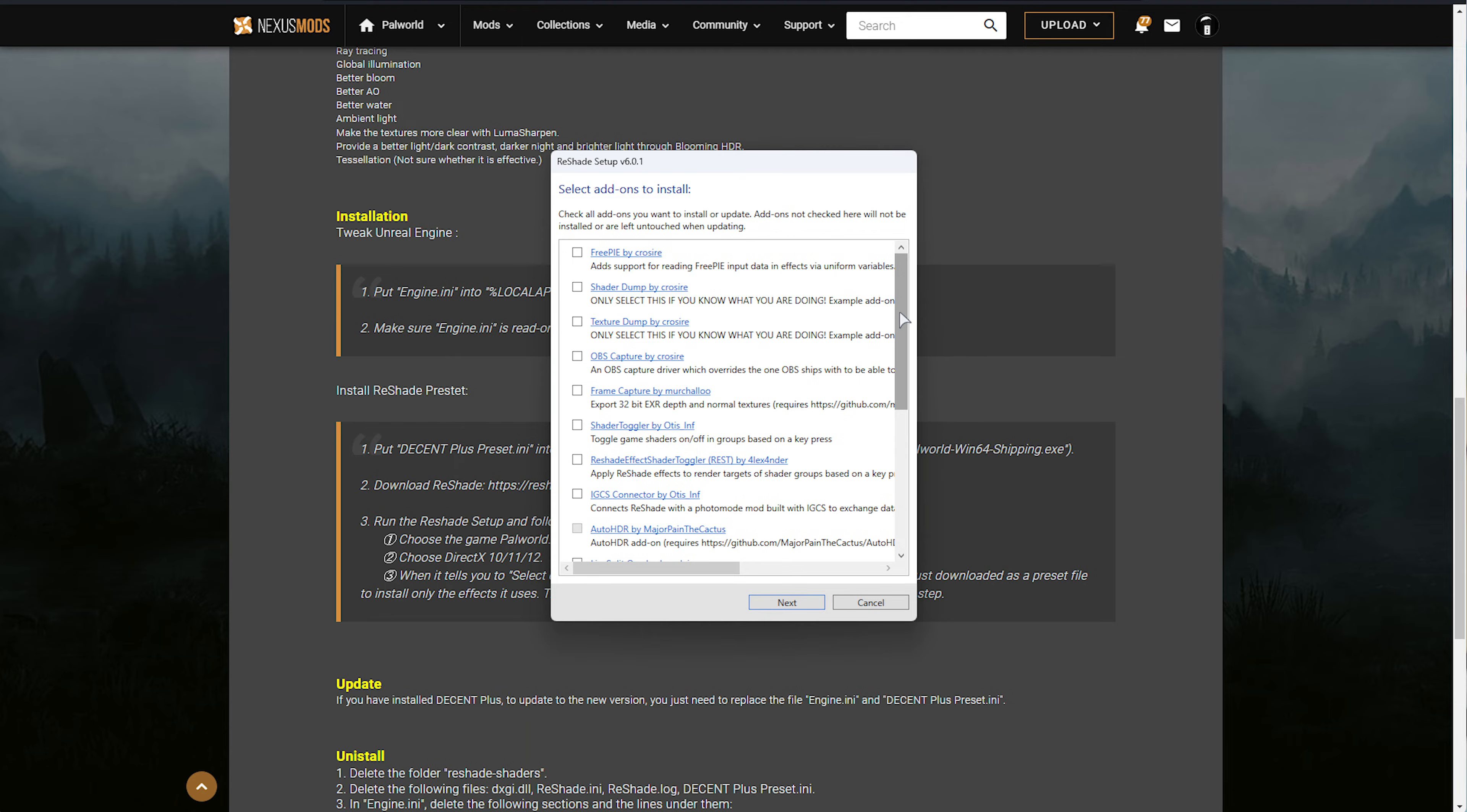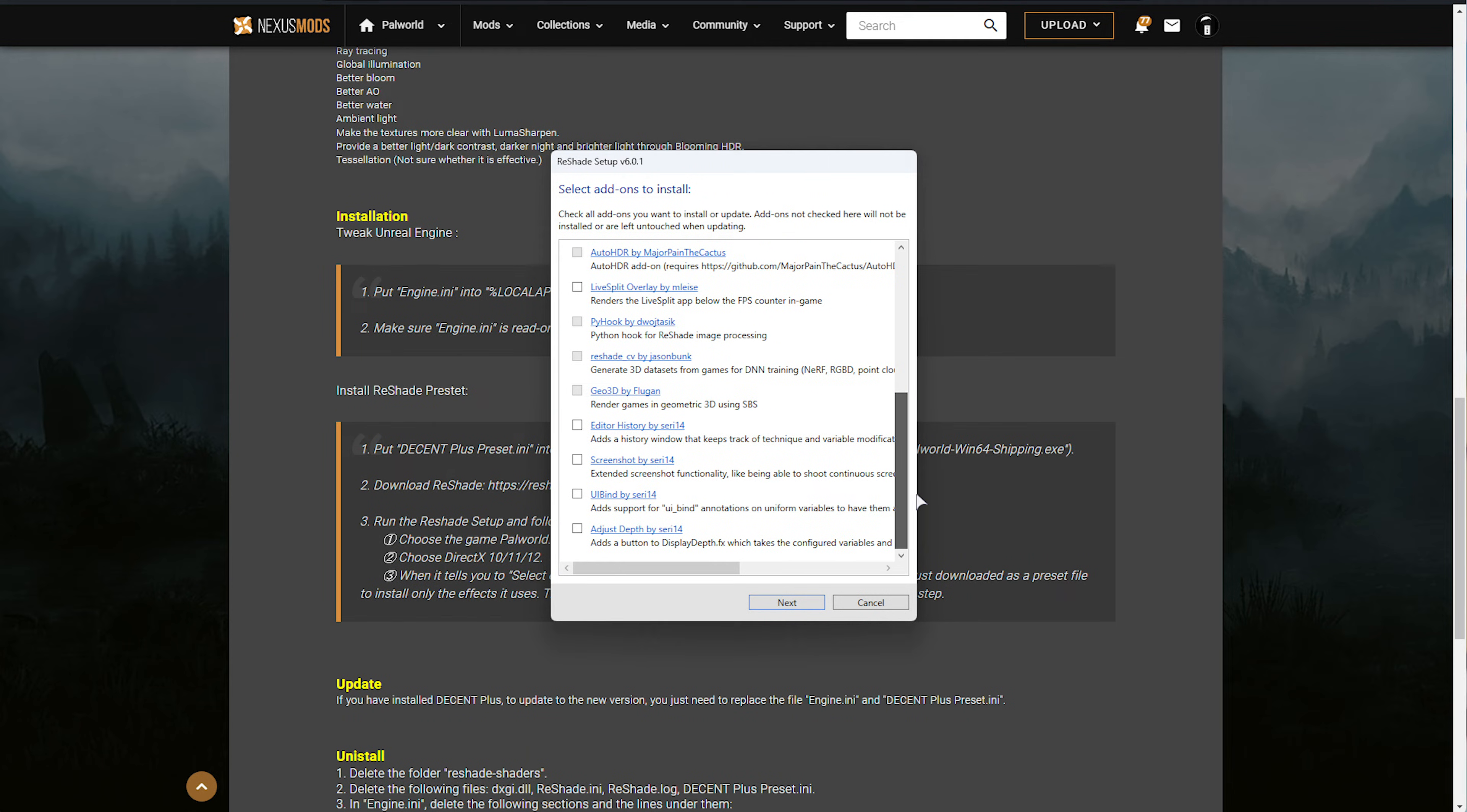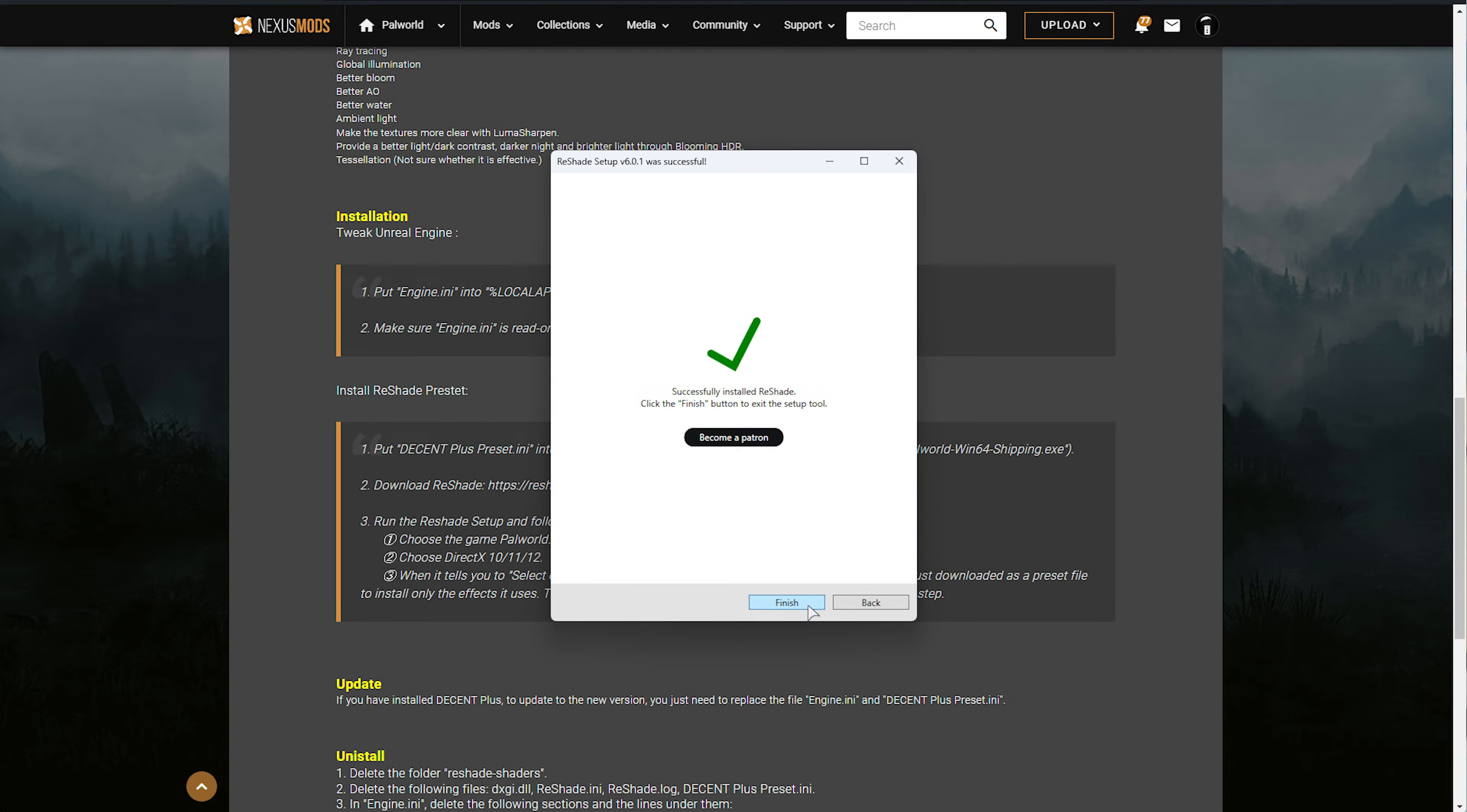Wait for all of the components to be downloaded and installed, and then shortly after, you can customize which add-ons you'd like to use if you downloaded the add-on version. There's a bunch of them here, but for the most part, you'll be ignoring this section completely. So, Next, and Finish.